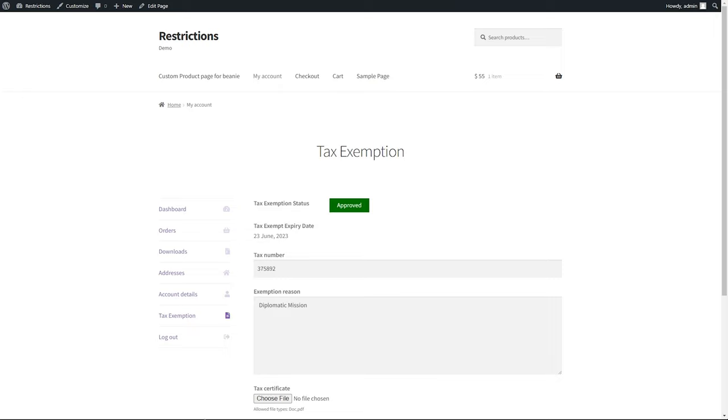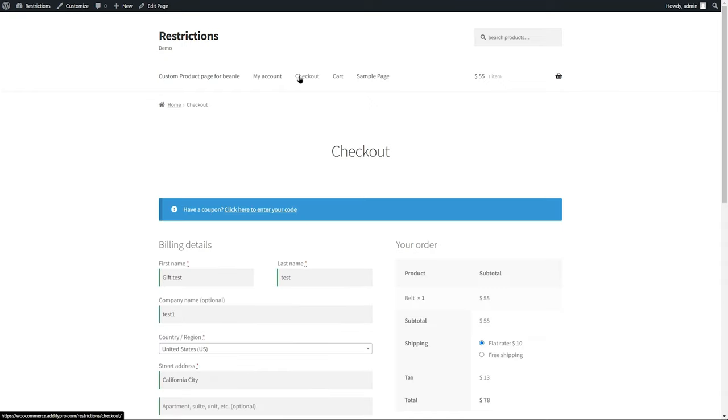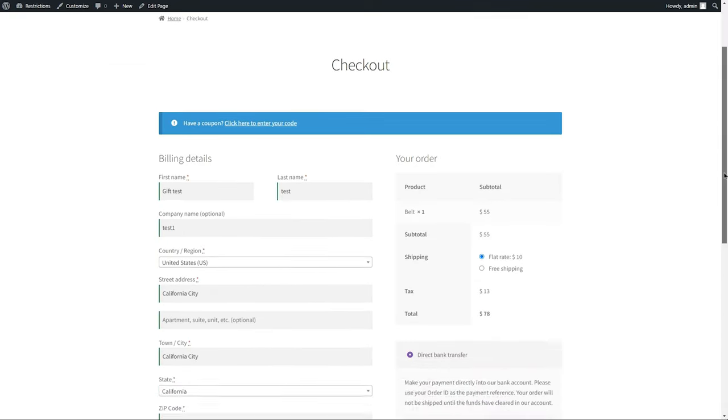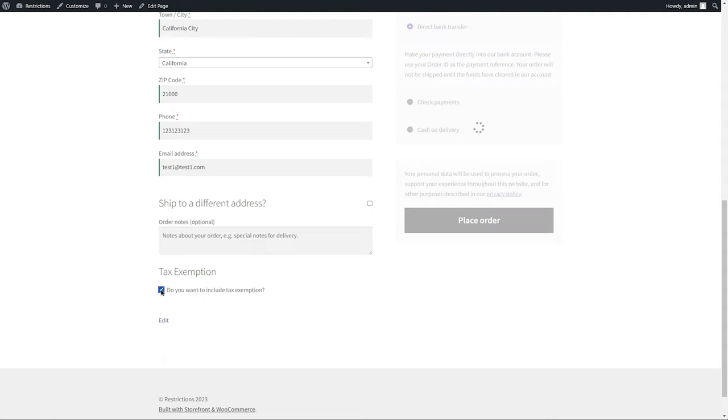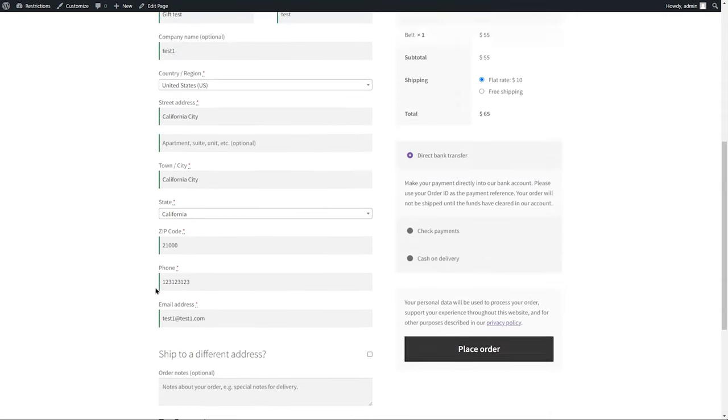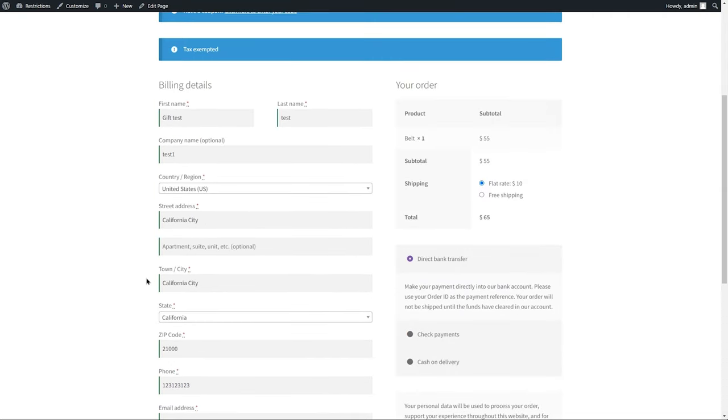Let's go to the checkout page and see its effect. Since we have enabled an option to manually remove tax, the customers will be able to remove tax by clicking on this checkbox.